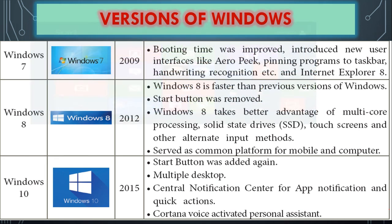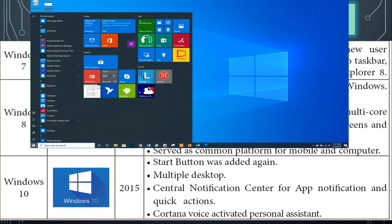The last version is Windows 10. In Windows 8, the Start button was removed, but in Windows 10 the Start button was reintroduced. Windows 10 allows you to work with multiple desktops. It introduced a central notification center for app notifications and quick actions — similar to mobile notifications. It also introduced Cortana, a voice-activated personal assistant, bringing voice recognition support.